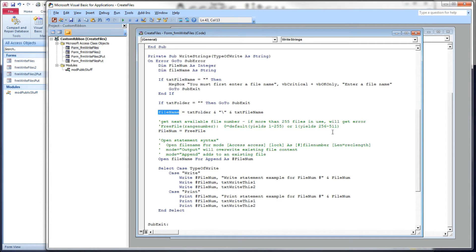Below that we're going to create a full file name by concatenating our folder and our new file name together. Below that we need to get a file number — when we're using these methods we need to get a file number, so we're going to use the built-in VBA function called freeFile. FreeFile can be called with no parameters at all and it will give you a number between 1 and 255. If there are already 255 files in use, you will get an IO exception. You can also call it with a 0 to get a number between 1 and 255, or with a 1 to get a number between 256 and 511.